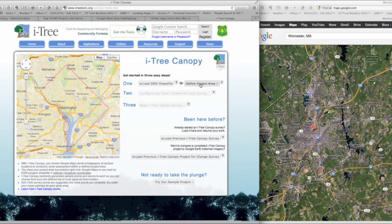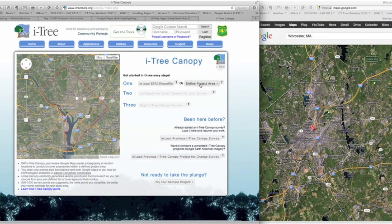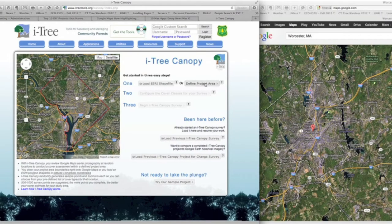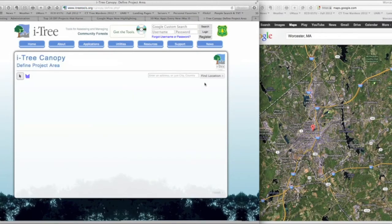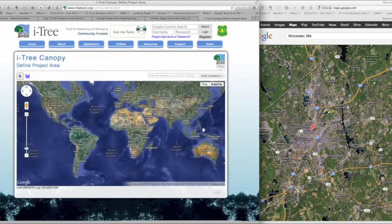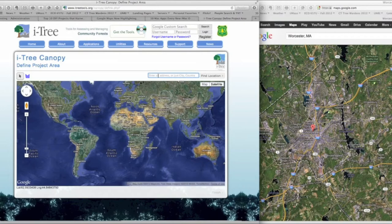That would be the municipal boundaries of a community or geographic area that we want to define. Simply click on 'Define Project Area' and it will bring up a dialog box showing the entire world — this is actually a Google Maps image. In this area, we have the opportunity to type in the name or location of a municipality or area we want to zoom in on.